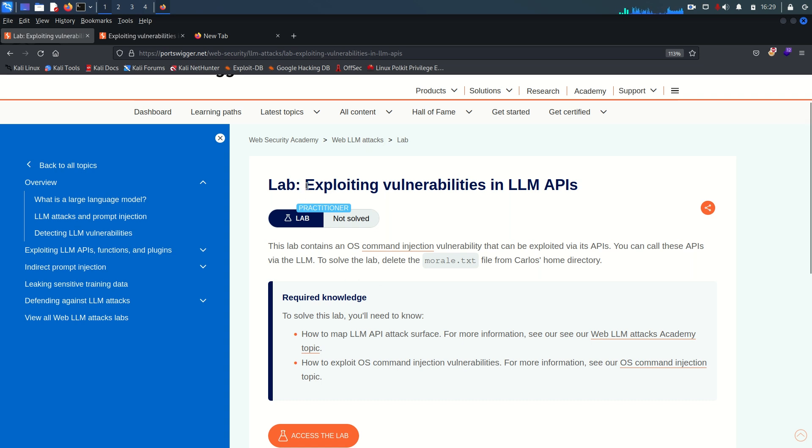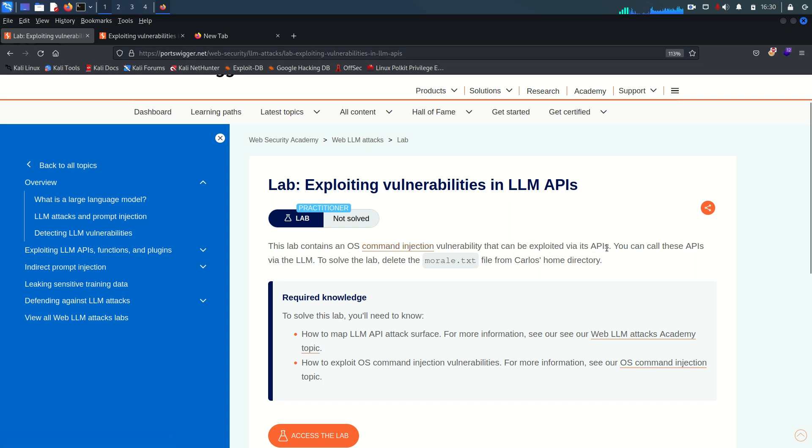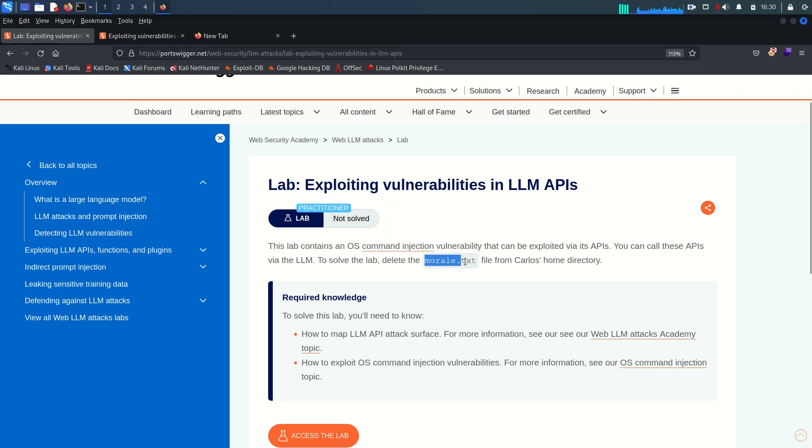So in today's lab we are going to exploit vulnerabilities in LLM APIs and this lab contains an OS command injection vulnerability that can be exploited via its API. You can call these APIs via LLM and to solve the lab we need to delete a file named as morale.txt and this file exists in the Carlos home directory.